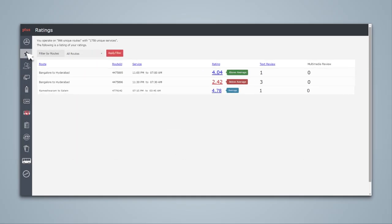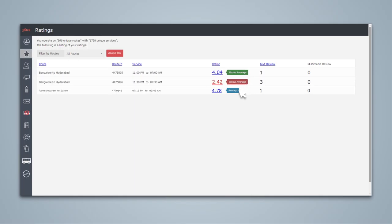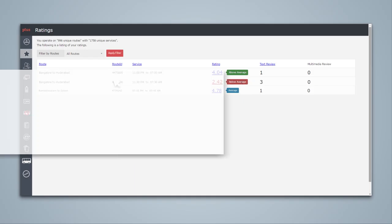This provides a single view of all the ratings given by your customers for your services. The ratings are above average, below average, or average. This helps you to take the right action for the routes which are marked below average.